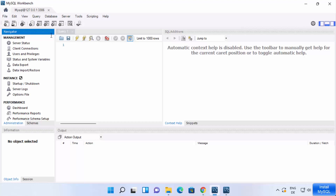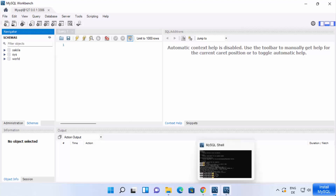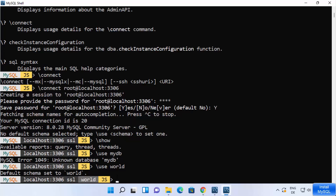Click OK to connect to the MySQL server. You will see the interface with schemas listed — sakila, sys, and world. Instead of 'my_db', try using 'world', which is the default database that comes with the installation. You can see 'Default schema set to world'.